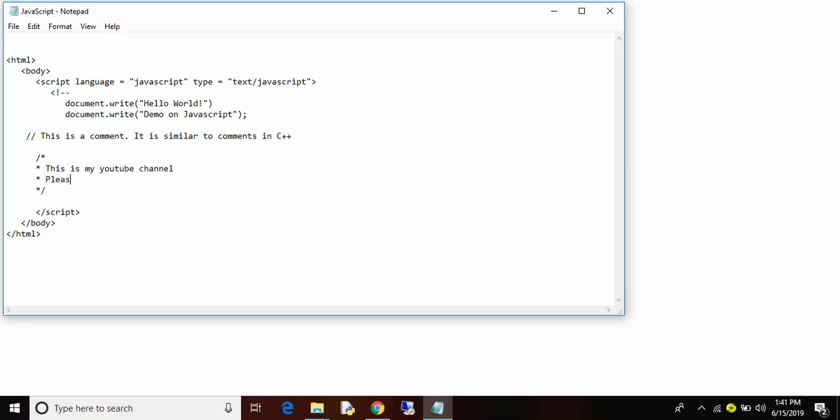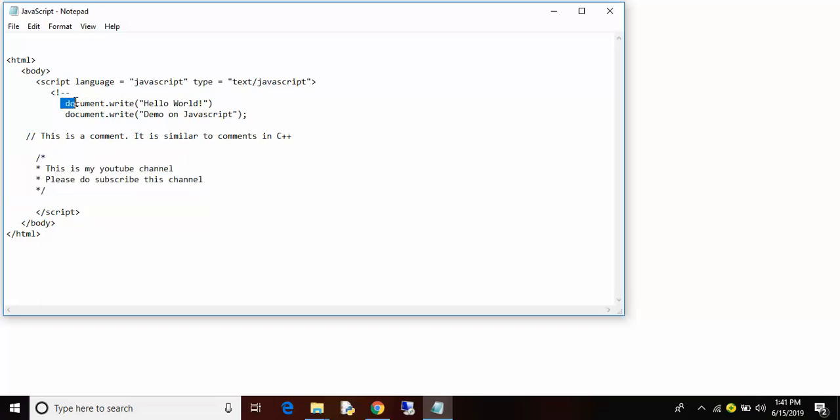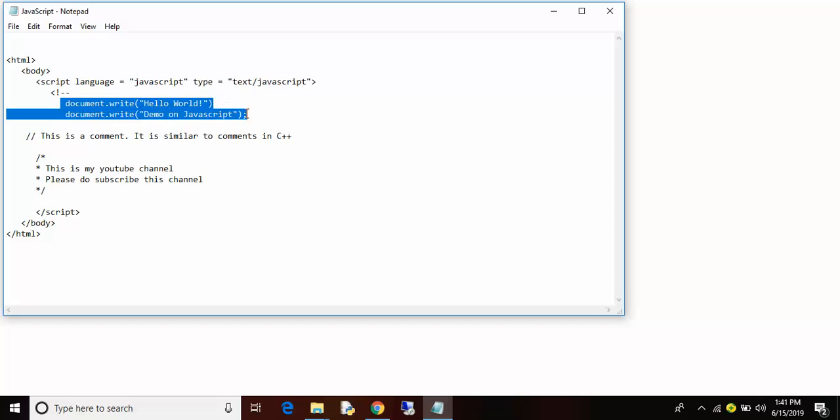Please do subscribe and save. Remember these are just comments, this will not be displayed in your program. Only document.write will be displayed on your program.